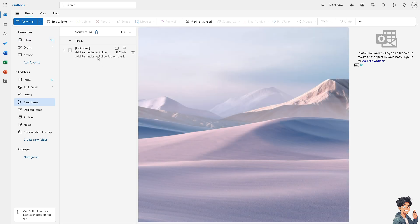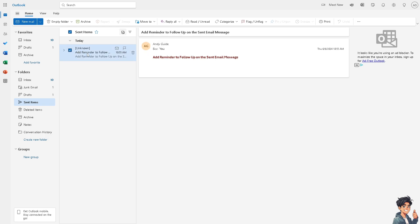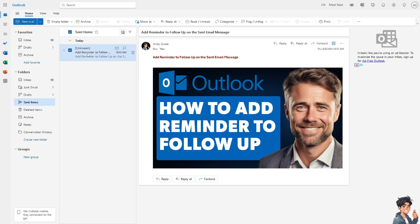Now, for example, if you wanted to add a reminder or schedule a date to remind for follow-up on the sent email message, all you're going to do is right-click on the specific email.